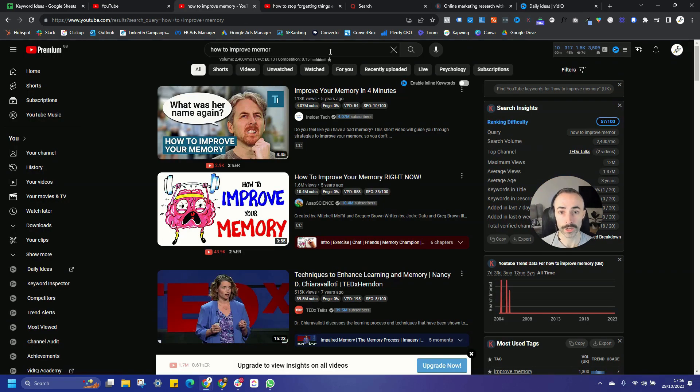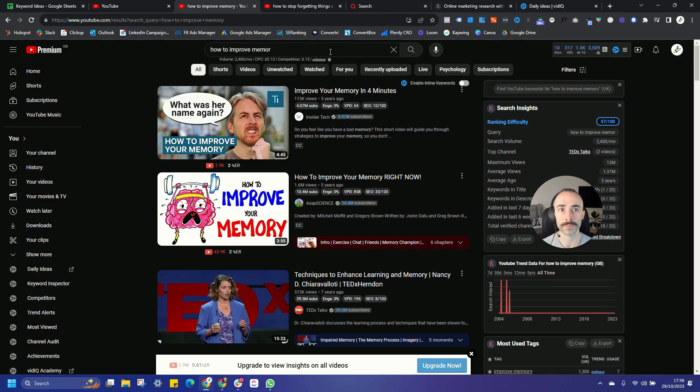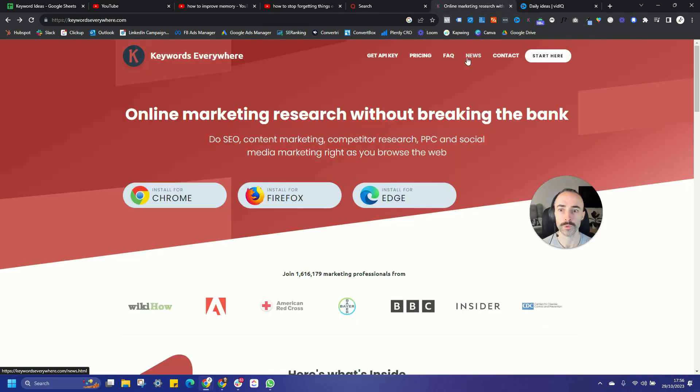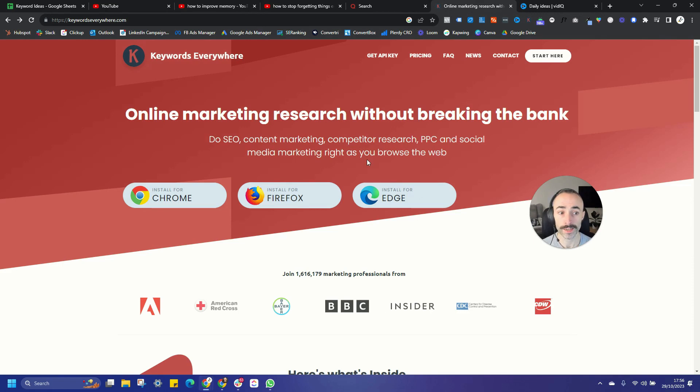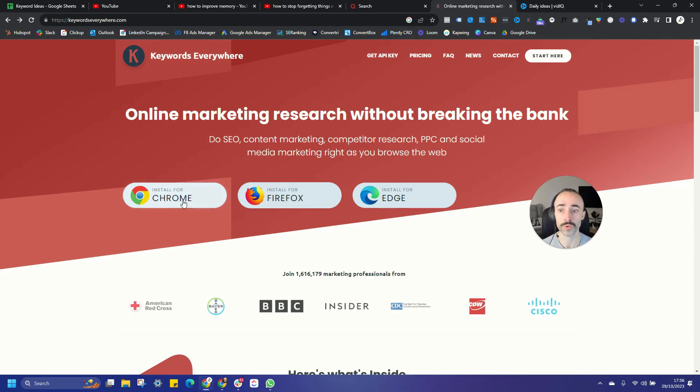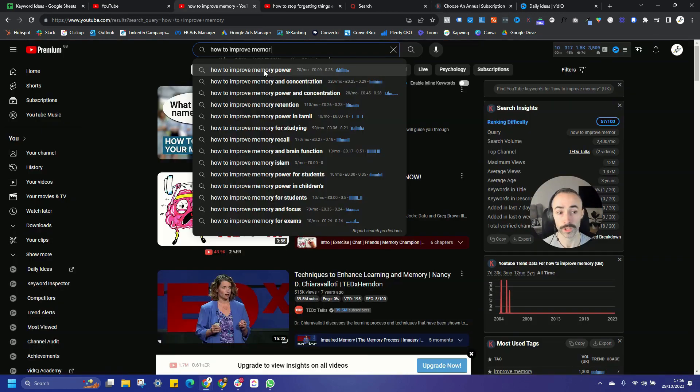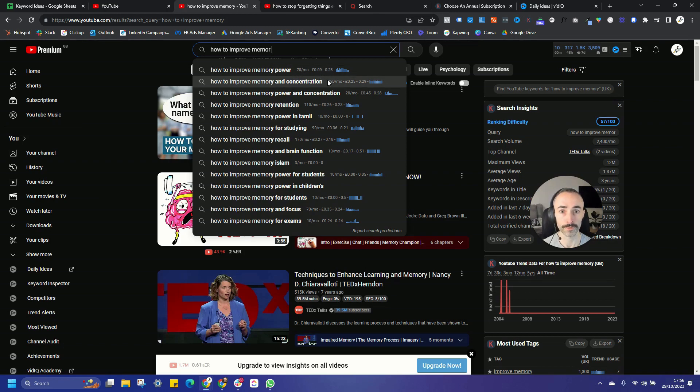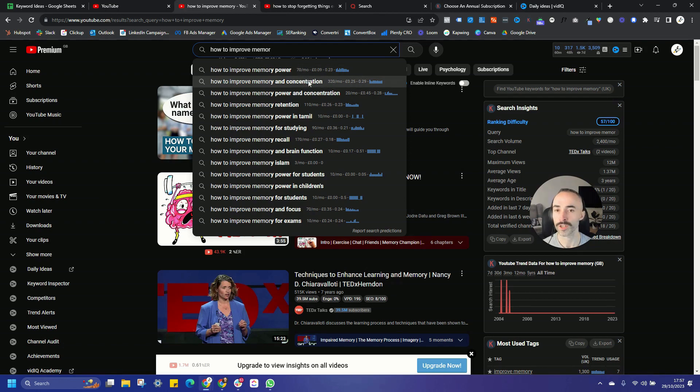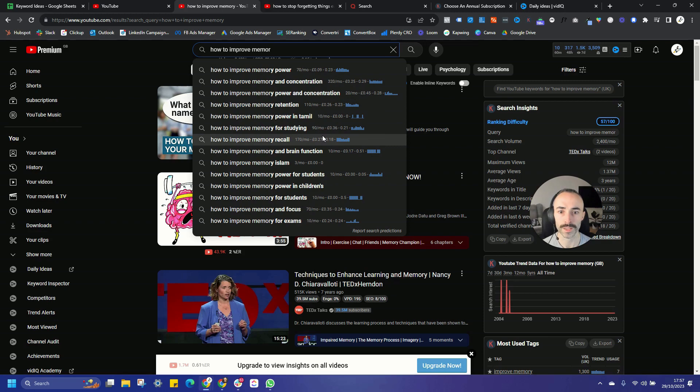However, one tool that you can use, which combines the manual process as well as being able to augment some data on top of it, is a tool called Keywords Everywhere. So Keywords Everywhere is an extension you can install for Chrome, Firefox, or Microsoft Edge. And once you've got it installed, when you're looking up some of the suggested searches, you'll see it actually shows you some of the search volume. But as you're going through this, it's best to just use this as a rough guide and as a benchmark.